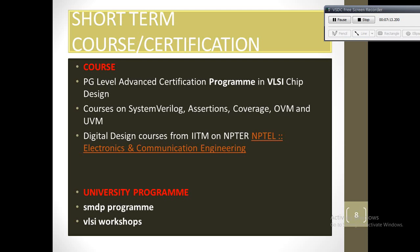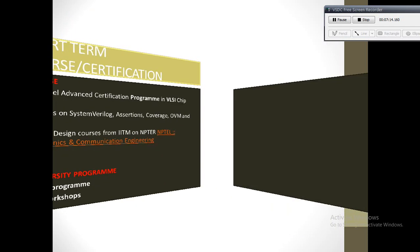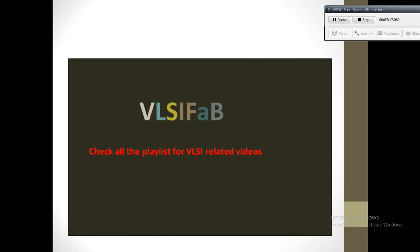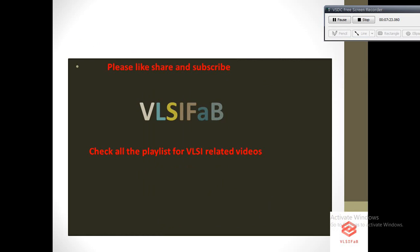Thank you guys for supporting VLSI Fab. I have made this video just to give you a quick glance on how to get started for electronics jobs. Please like, share, and subscribe if you like this video. I will be making some more videos for VLSI Fab in the upcoming weeks. Thank you.